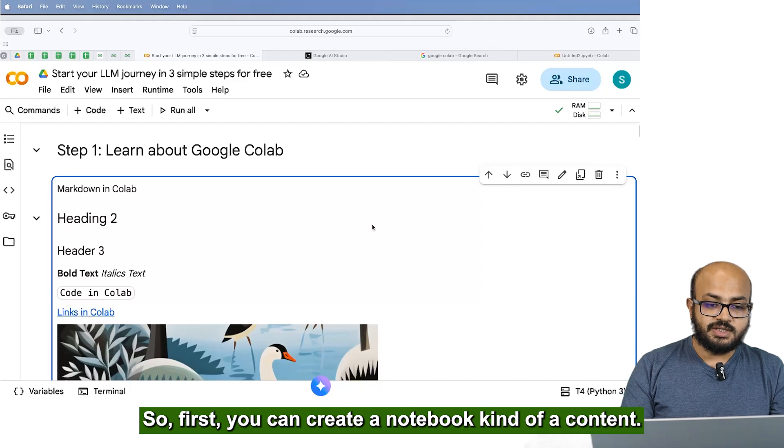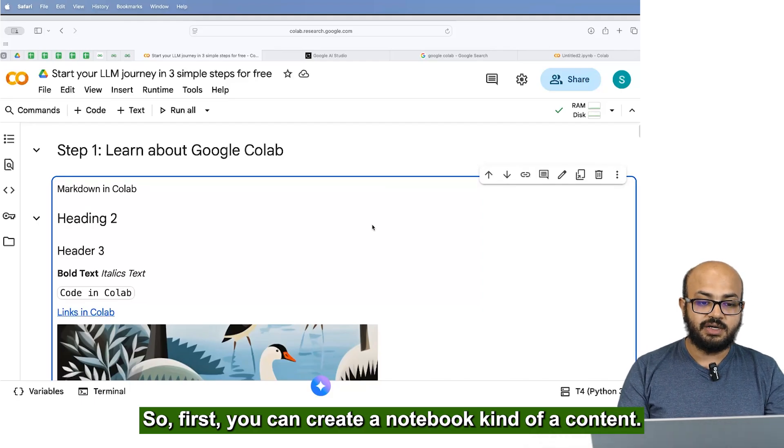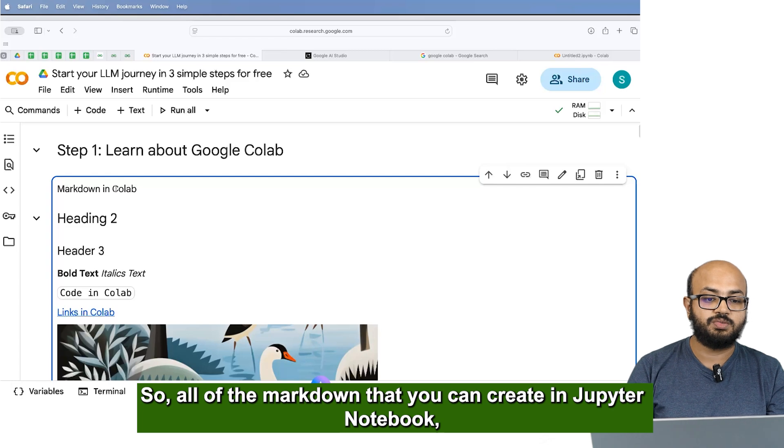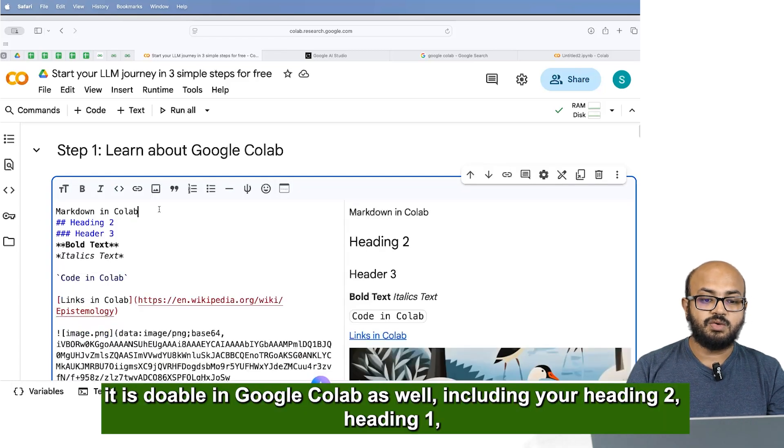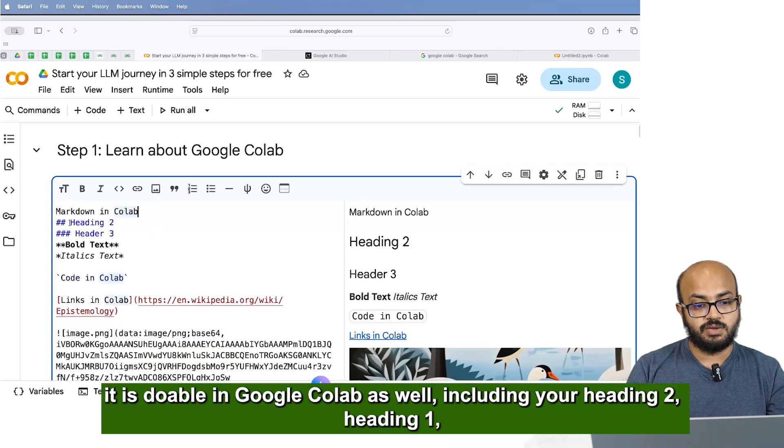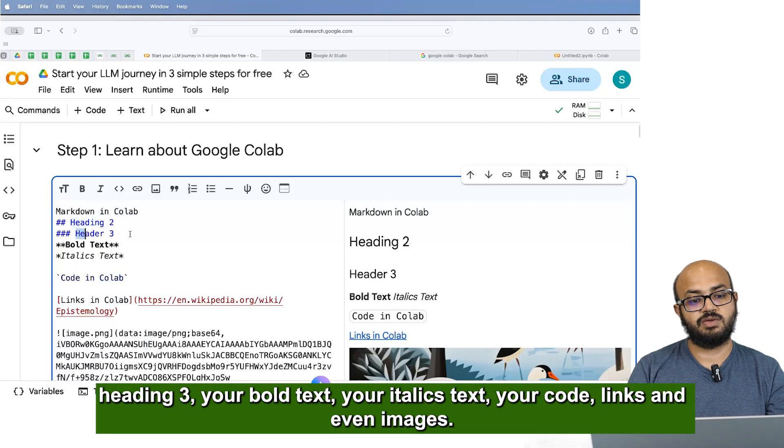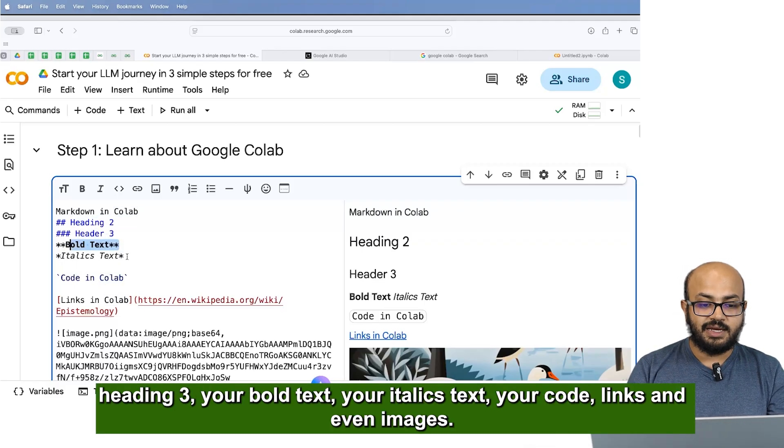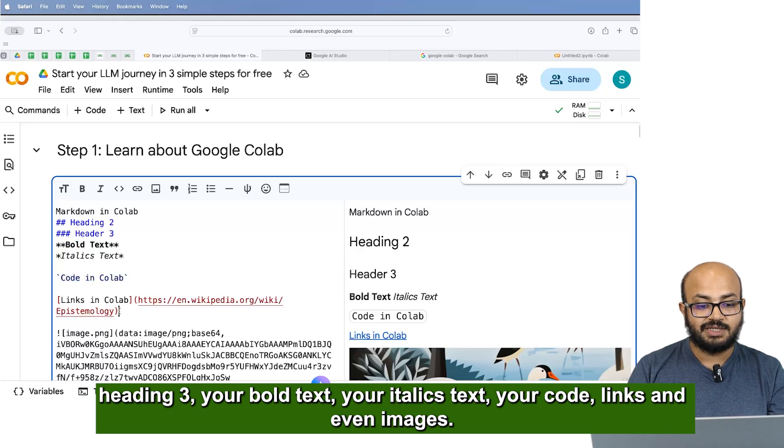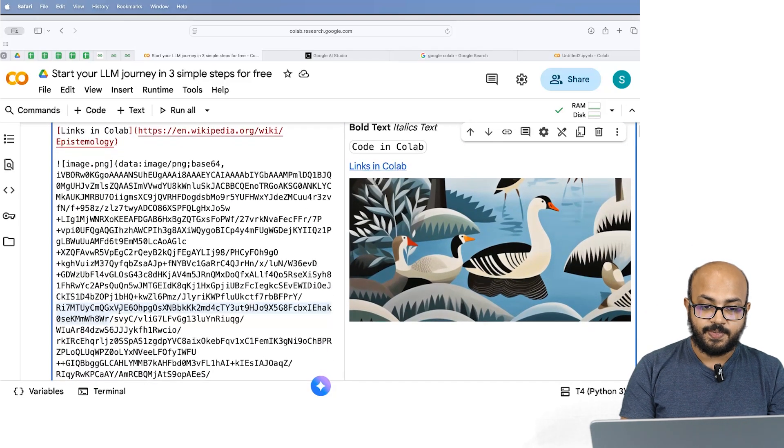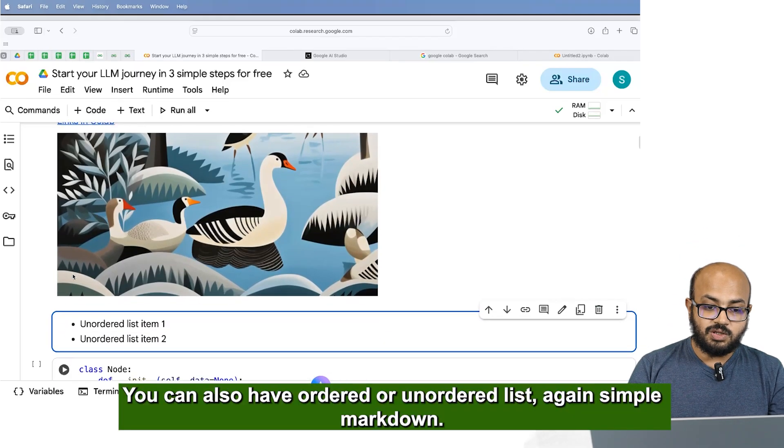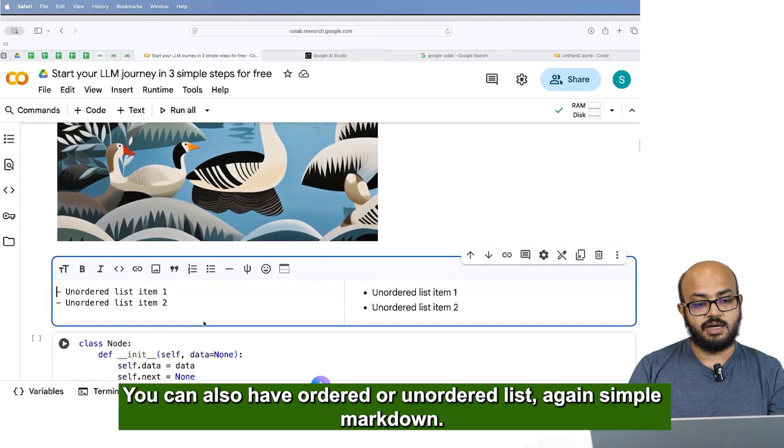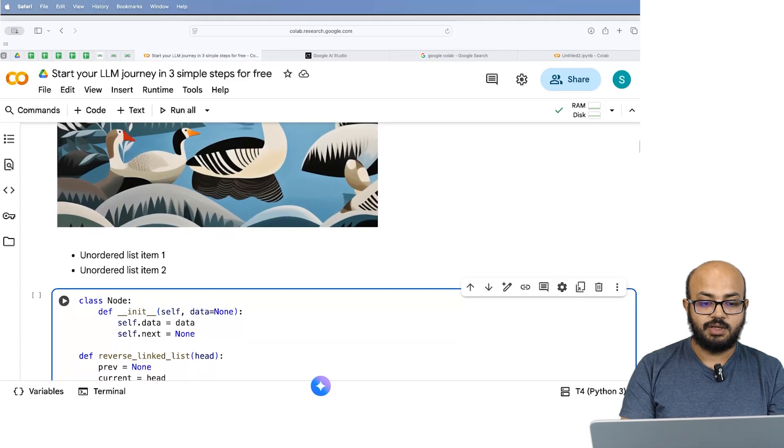So let's just look at what you can do. So first, you can create a notebook kind of a content. So all of the markdown that you can create in Jupyter notebook, it is doable in Google Colab as well. From including your heading 2, heading 1, heading 3, your bold text, your italics text, your code, links and even images. You can also have ordered or unordered list. Again, simple markdown.